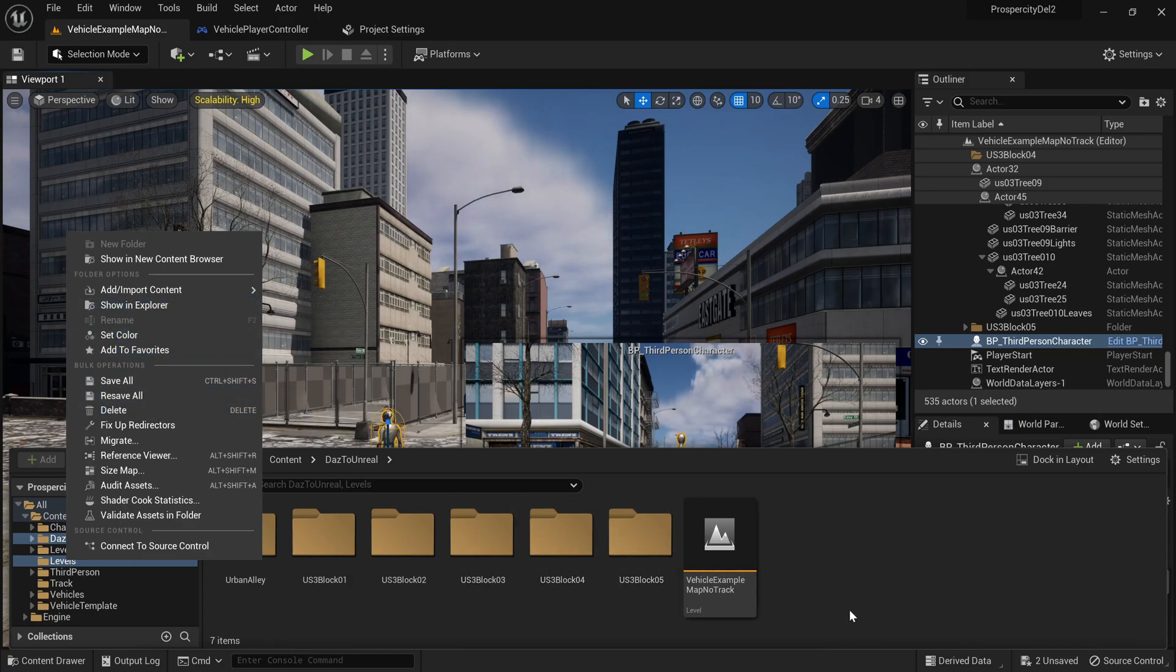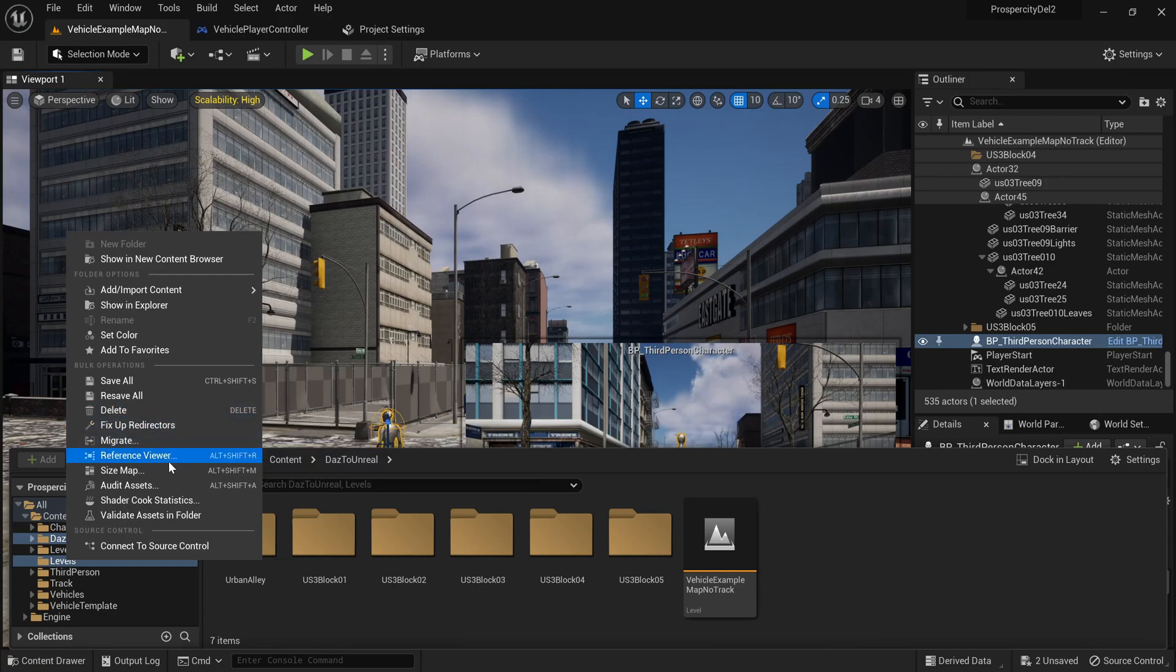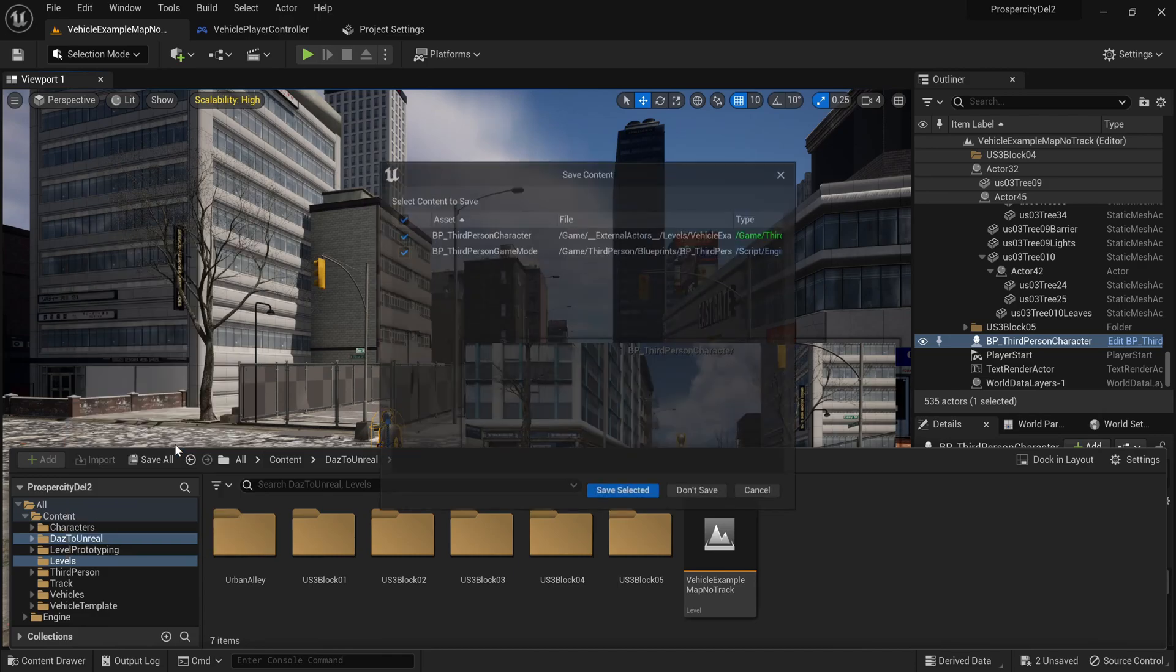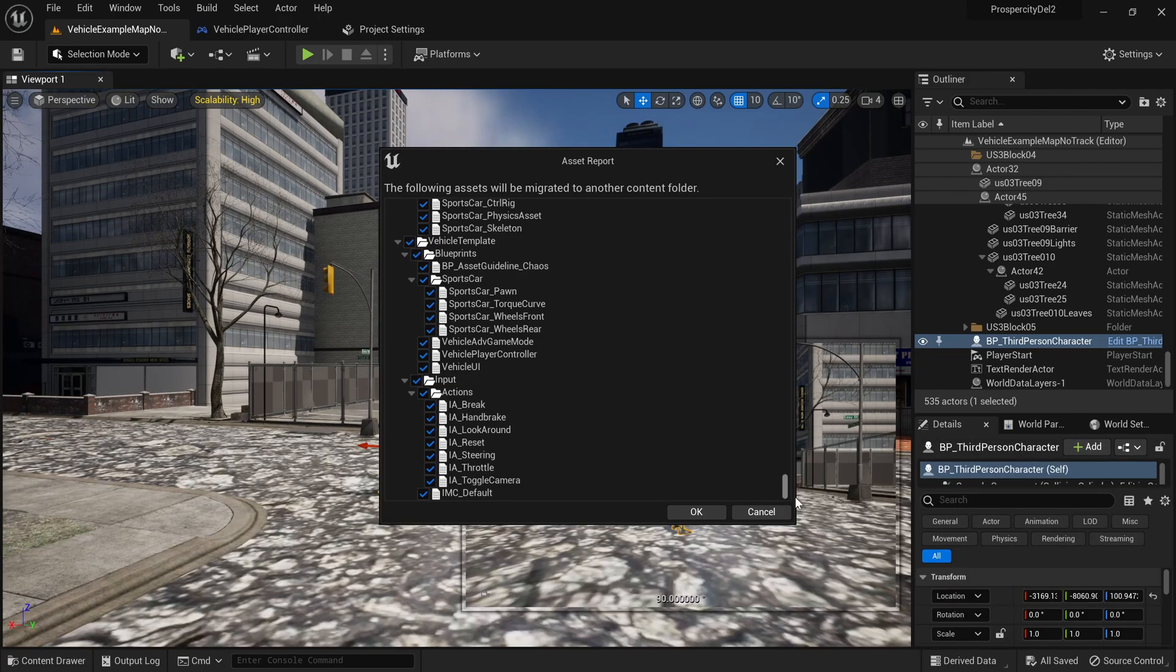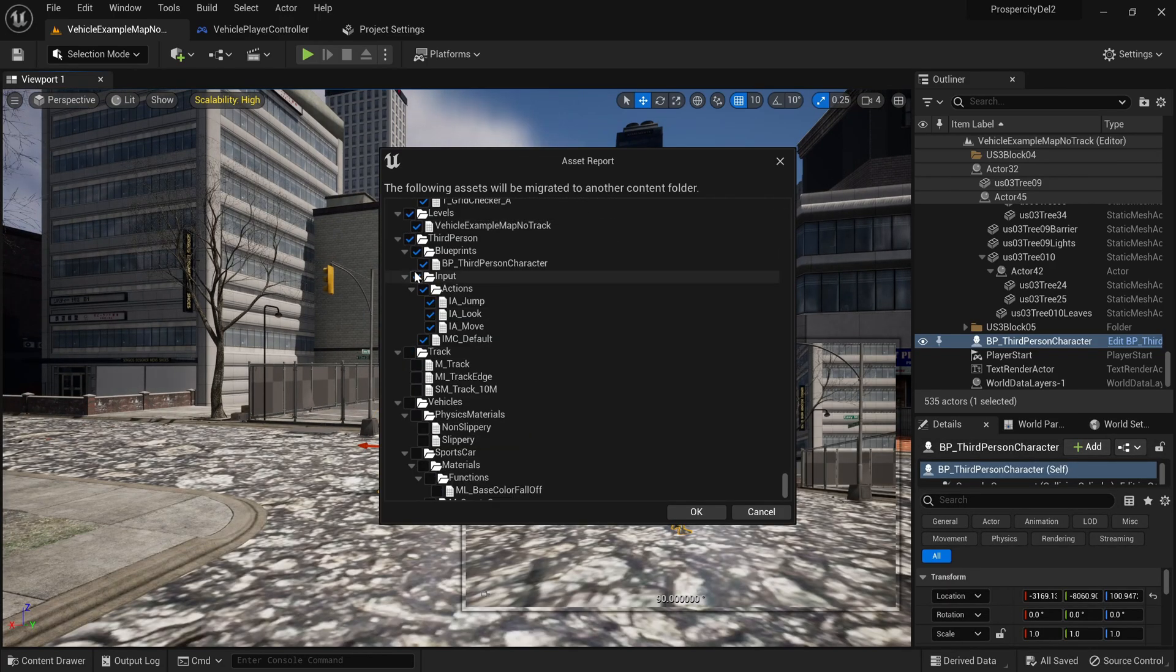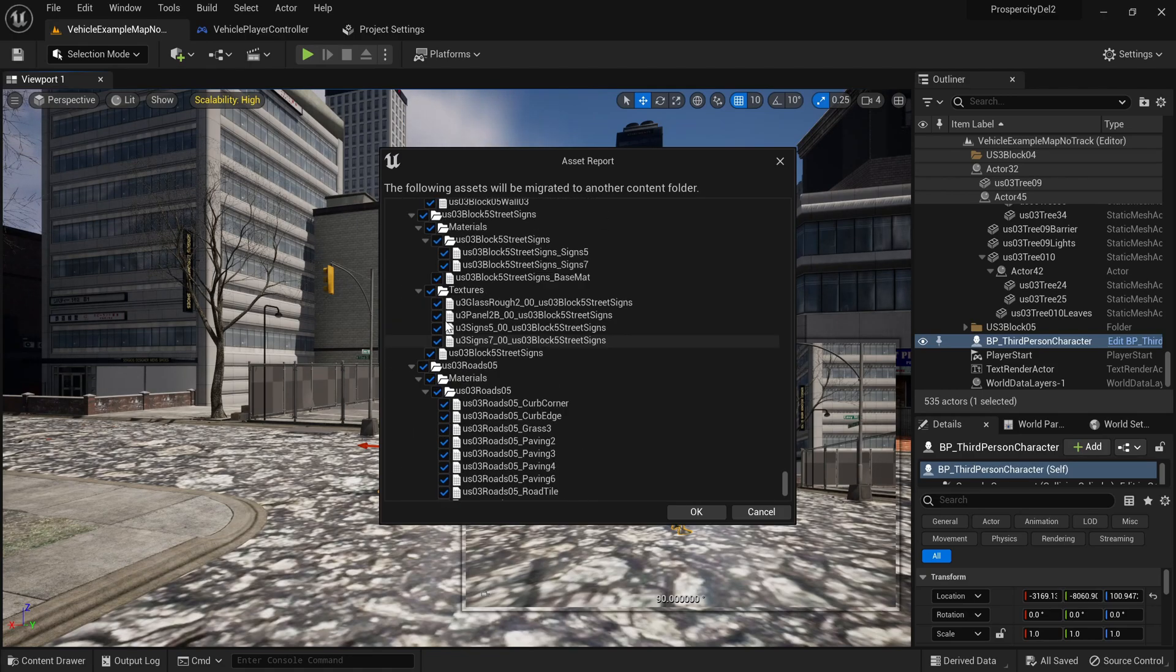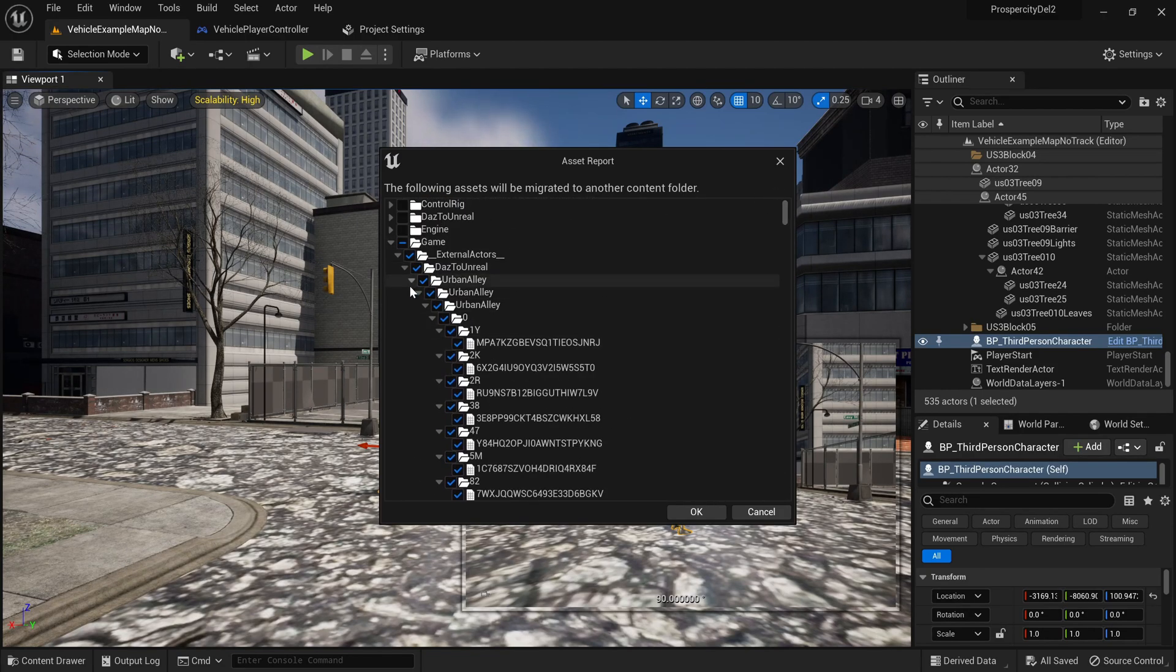As you can see now, we already migrated. There's a level vehicle example map, no track. This is the one I created previously. So now what you do is you have to select the assets you want. You can see the folder, but we want the ones in games. You see, I'm just removing the ones that got auto-selected because they're linked somewhere.